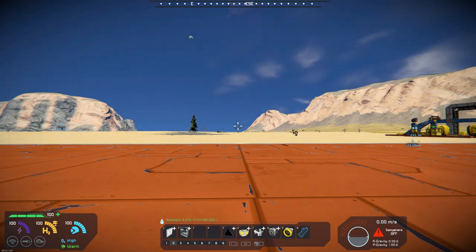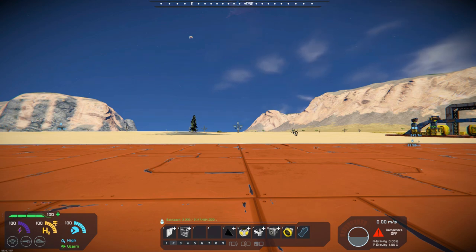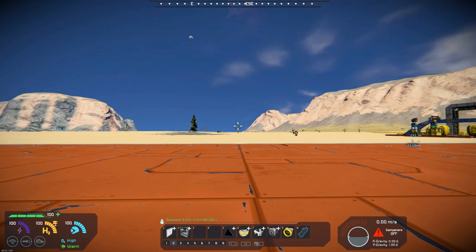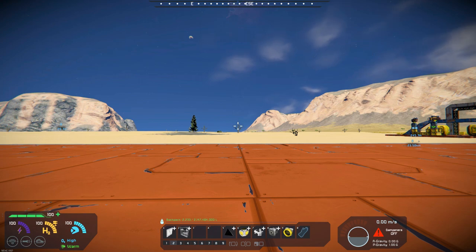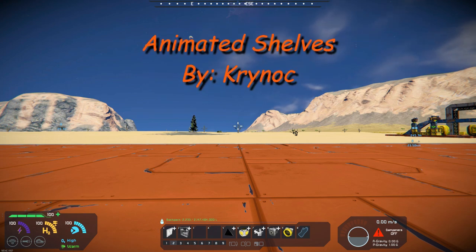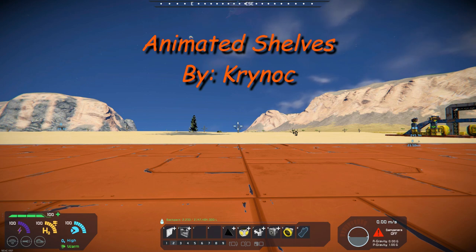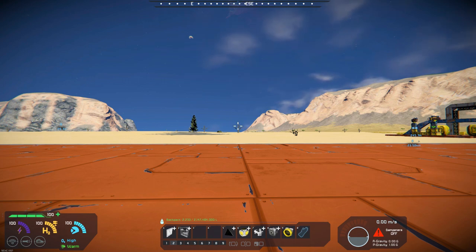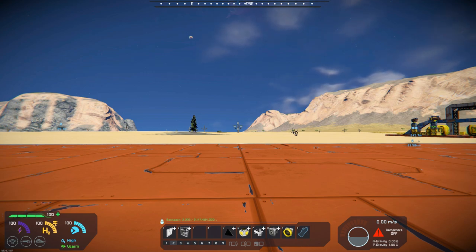Hello all you space engineers out there, Commander Kingfish here and it is Mod Wednesday. Today's mod is kind of a decorative but functional type mod. It's called Animated Shelves and it's by Krynoch. It requires the Wasteland DLC and also the mod animation engine for it to function properly.